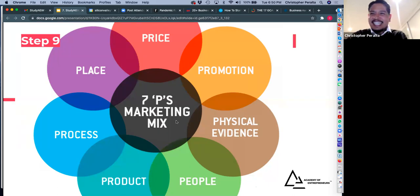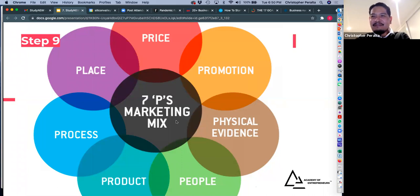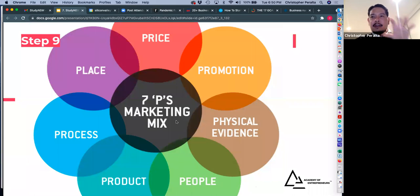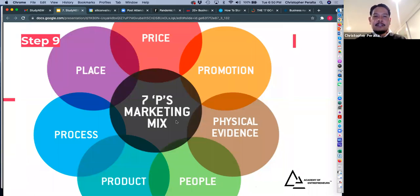Step nine: the 7 P's of marketing — place, price, promotion, physical evidence, people, product, and process. I distilled it down to: know your customer and figure out your value to them. If you figure out how you can help them, that's the first step. Paula, did you want to add anything?